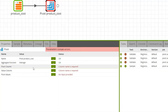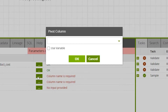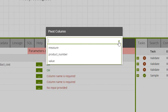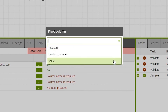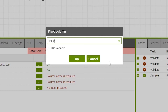Next is the pivot column property. Here we choose the column from the source table or source query that will be aggregated. It uses the column names from the input component. We want to split the data from the value field from the input table. We'll select this field from the drop-down and click OK.